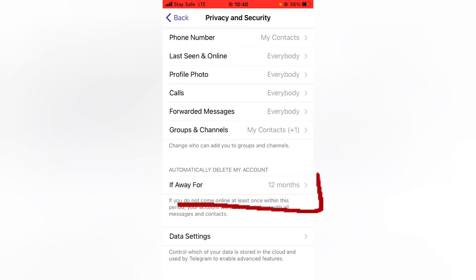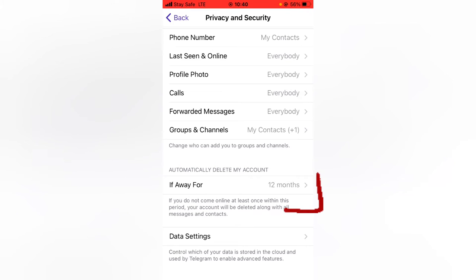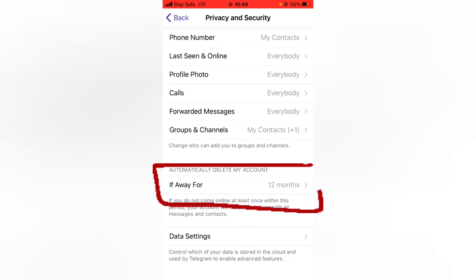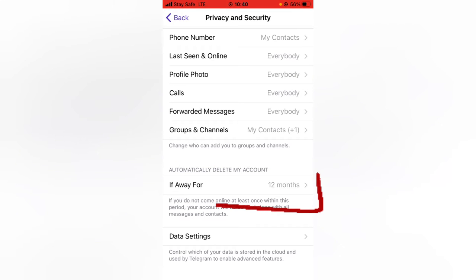If you stop making use of Telegram for like 12 months, it's going to automatically be removed. You can notice under this area it says if you do not come online at least once within this period, your account will be deleted.